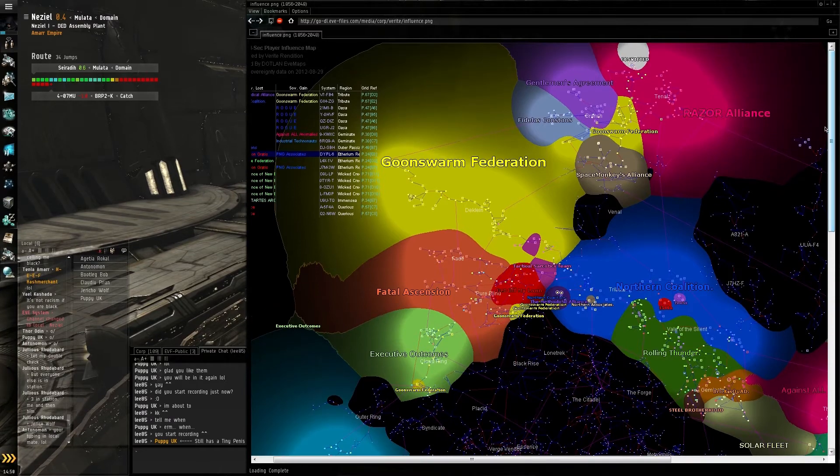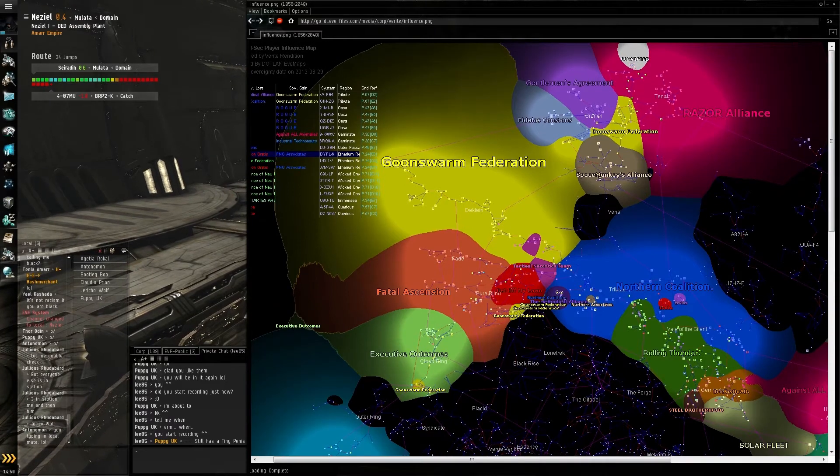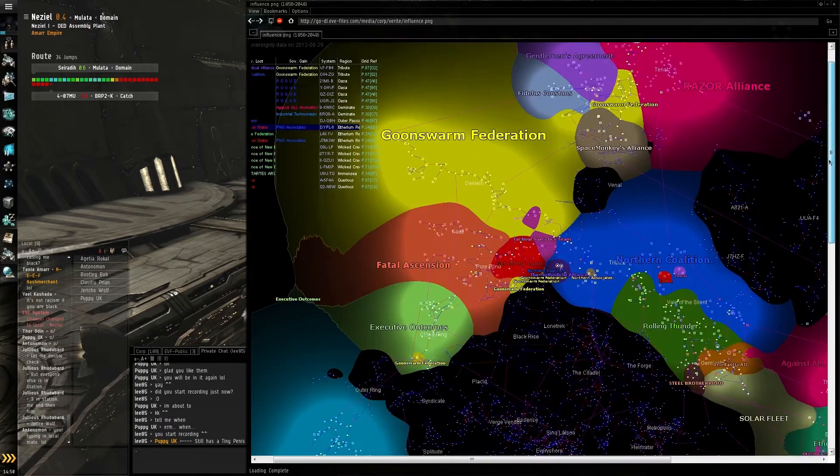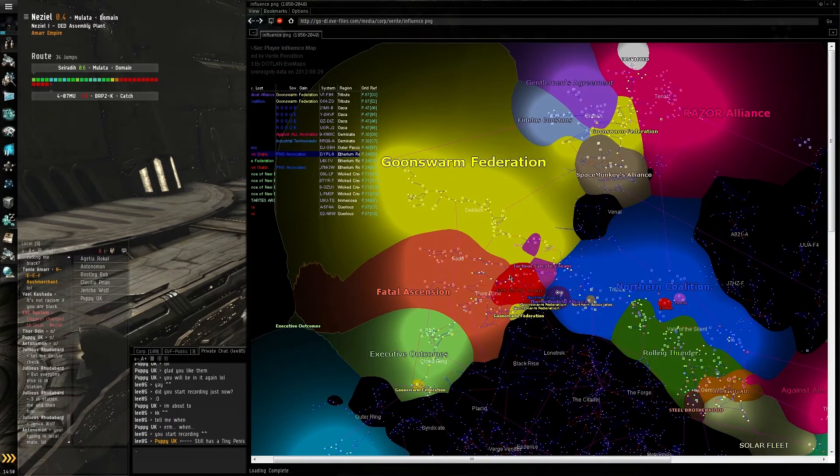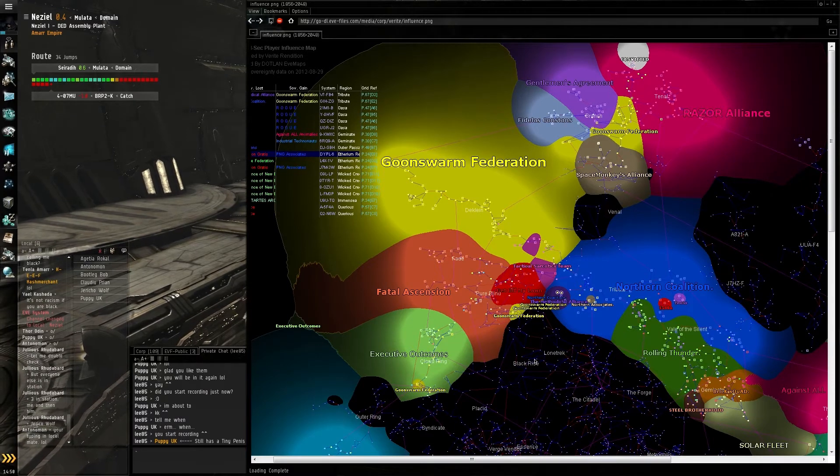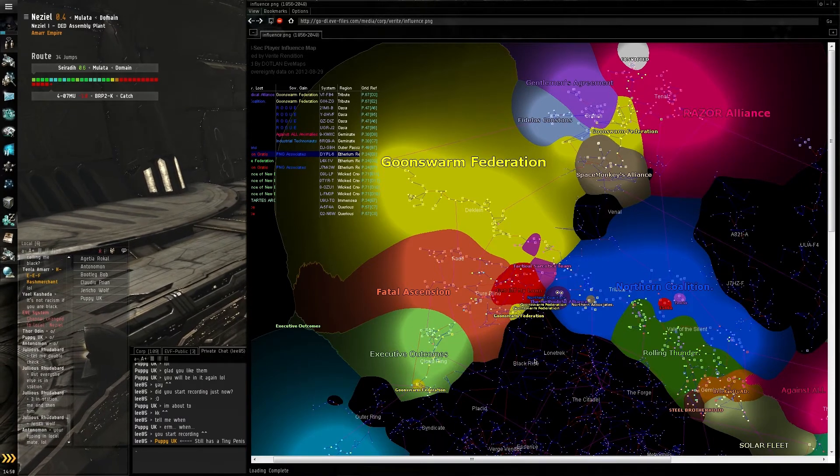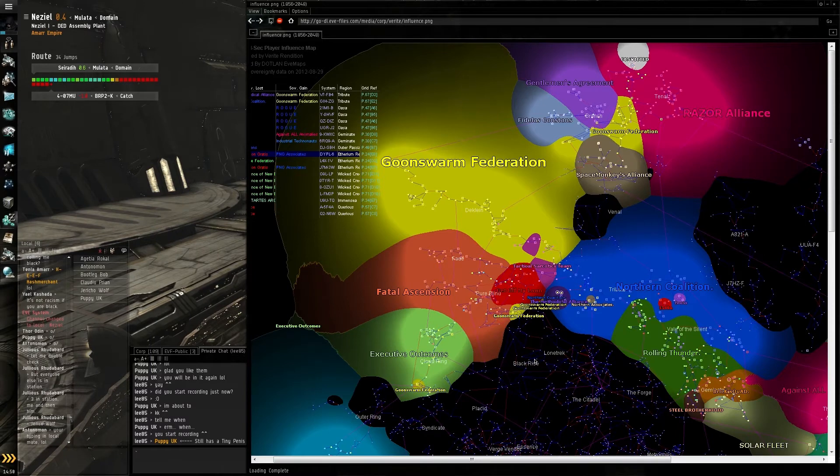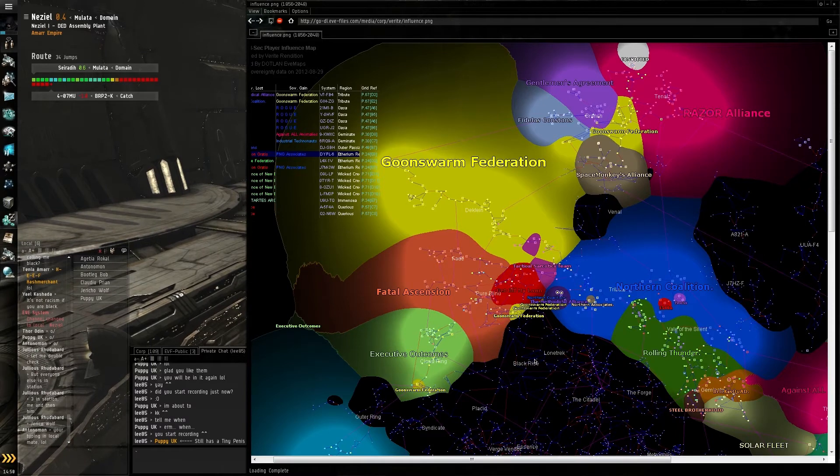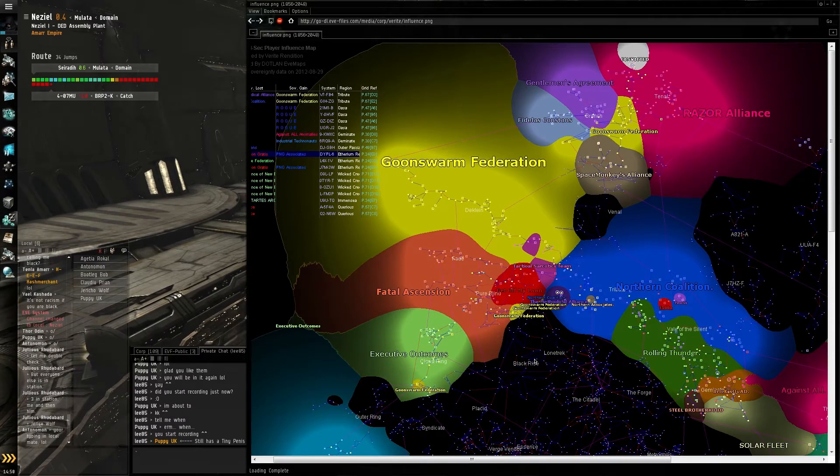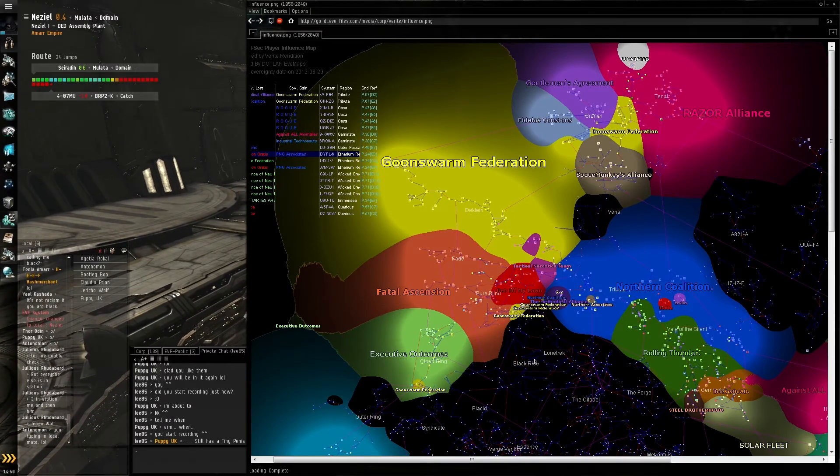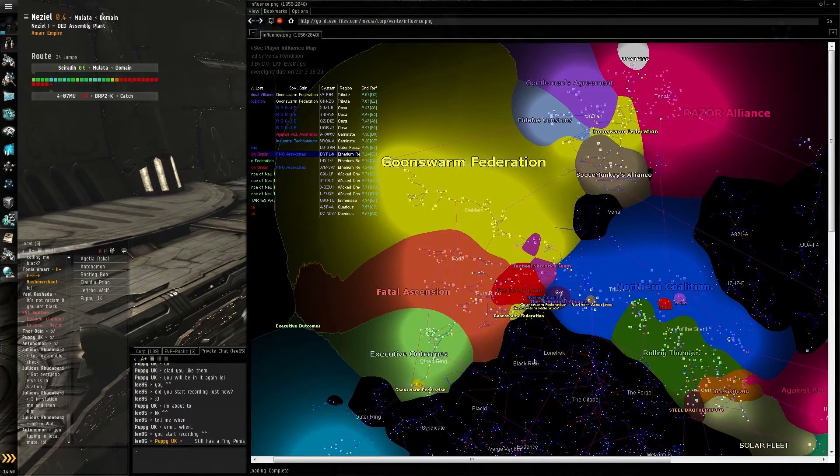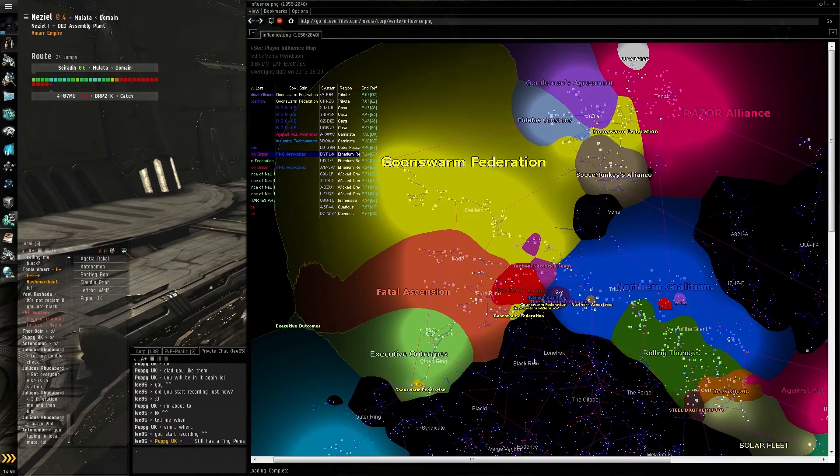As you can see up in the north—the north being the top—you've got a lot of different alliances here. Goonswarm taking up quite a large chunk of space. You get an idea of who the big alliances are and the space that they hold.